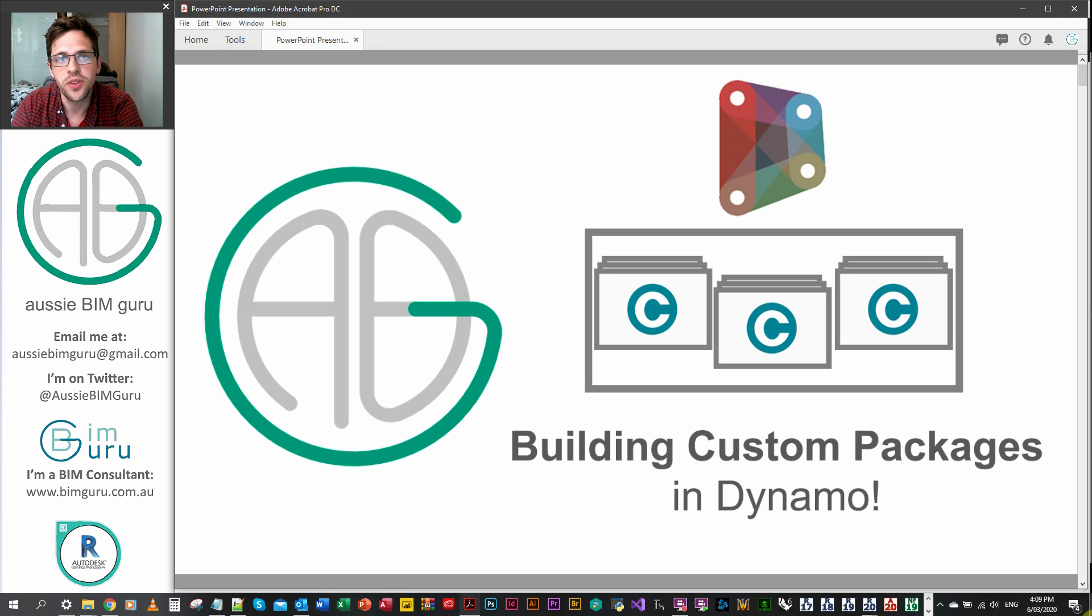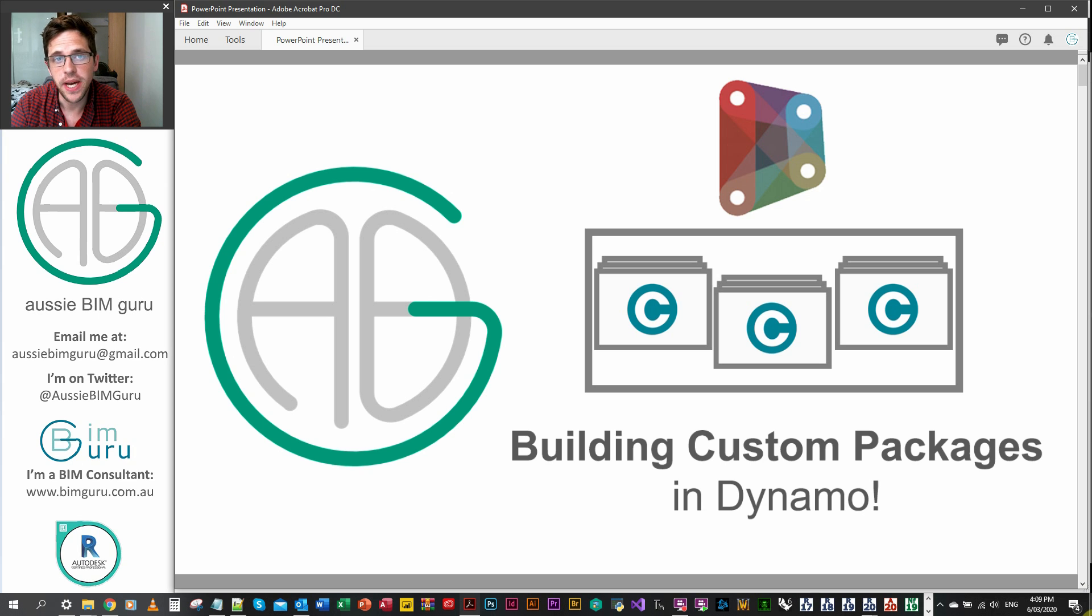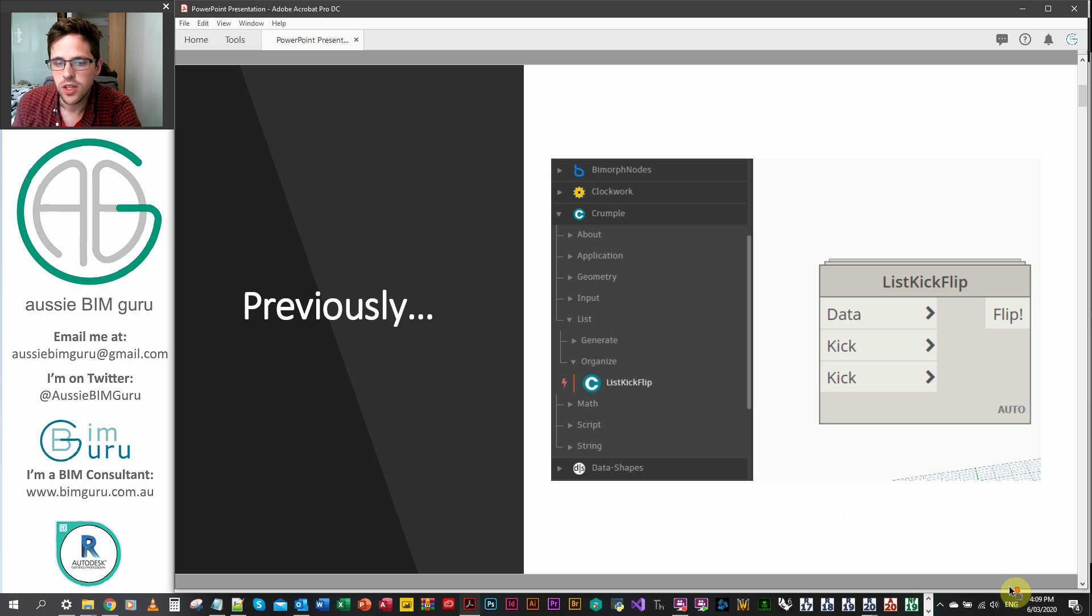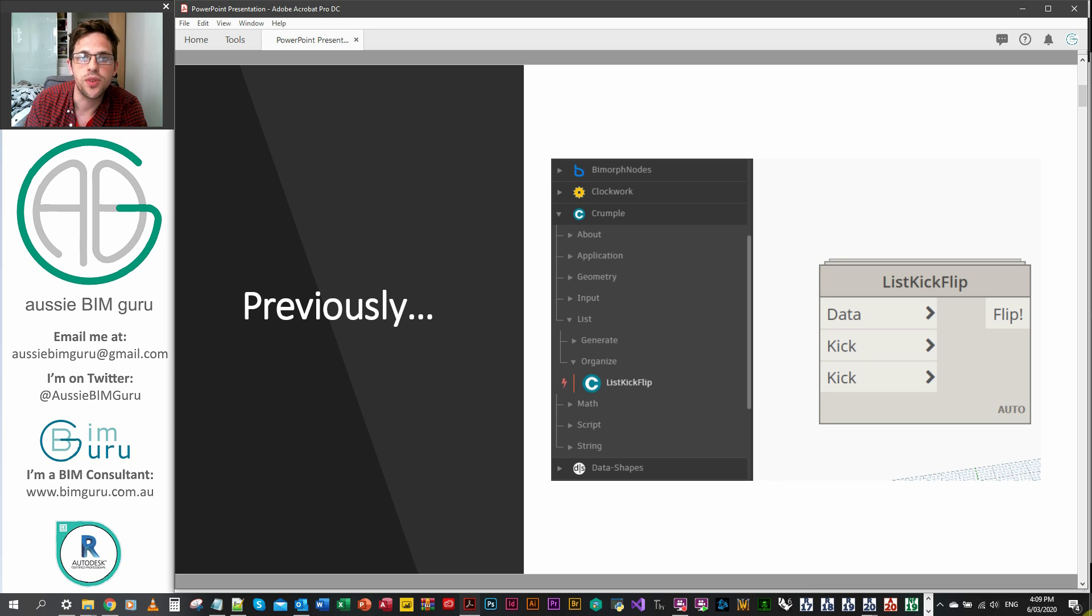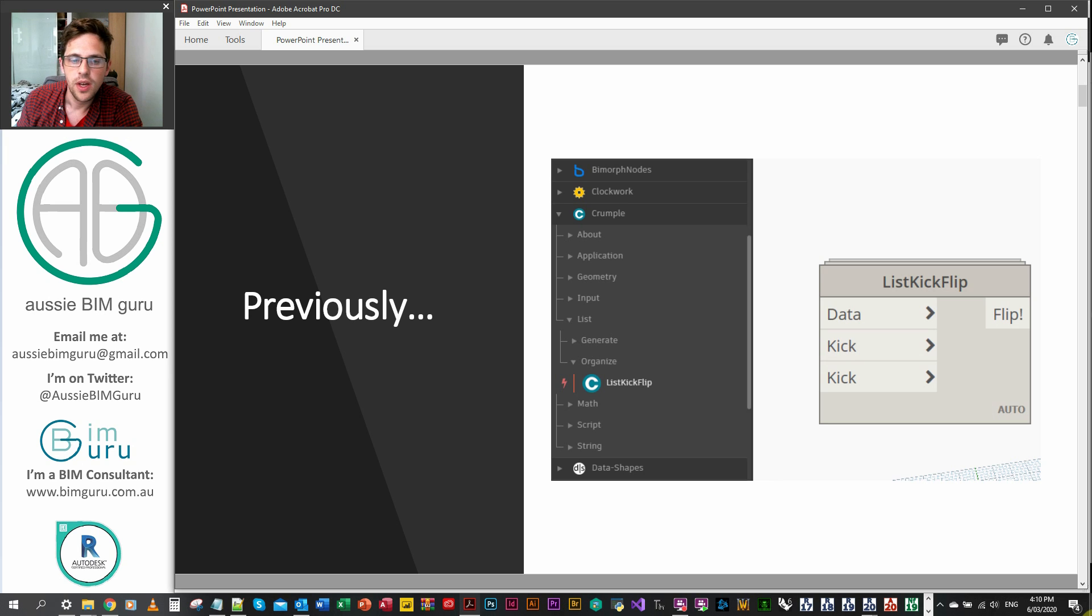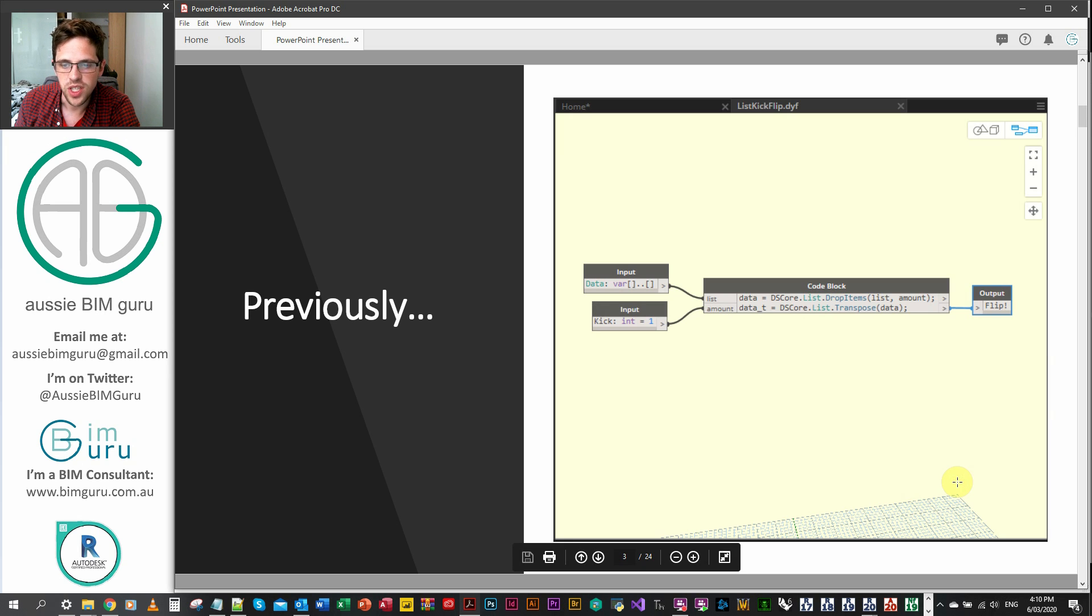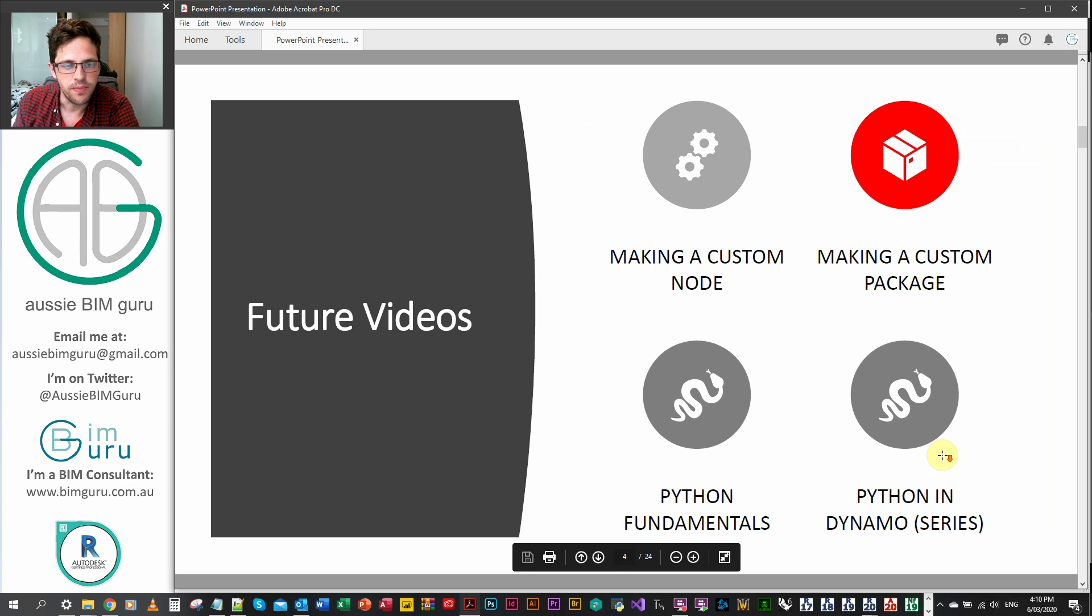G'day there, you're watching the Aussie BIM Guru and today we're going to be covering how to build custom packages in Dynamo. We're following on from the previous videos where we focused on developing an icon for a custom package and creating custom nodes. We looked at constructing our own custom nodes in Dynamo, now we want to package them.